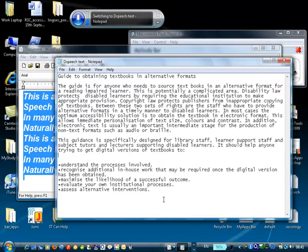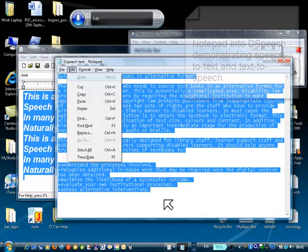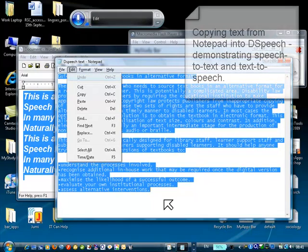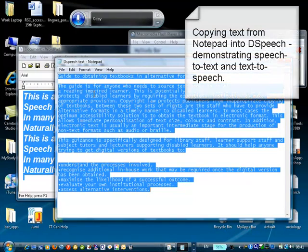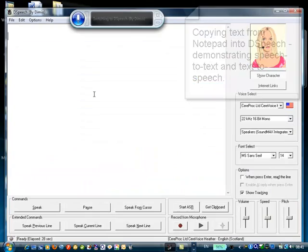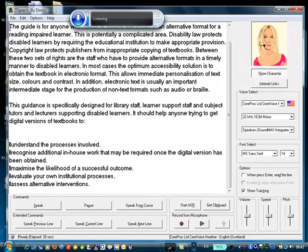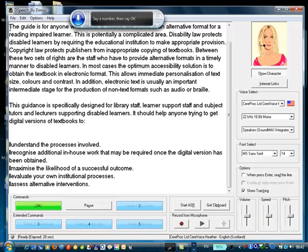Select All. Edit. Copy. Switch to D Speech. Paste. Press Speak. 1. OK.